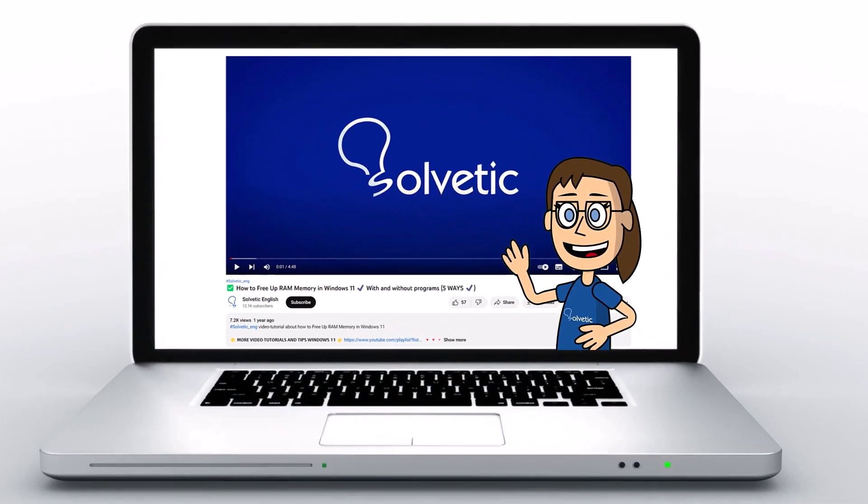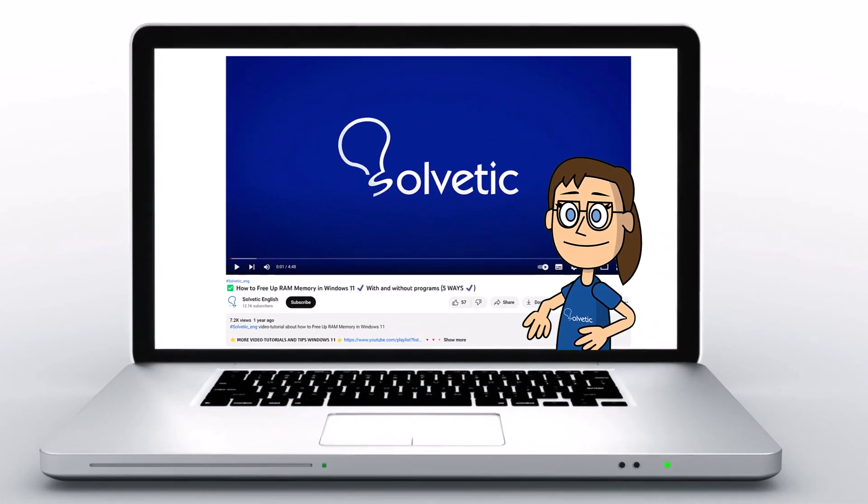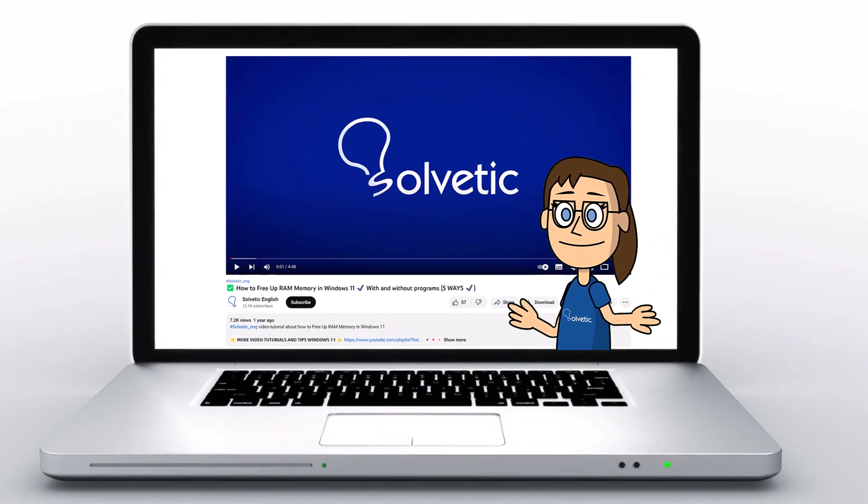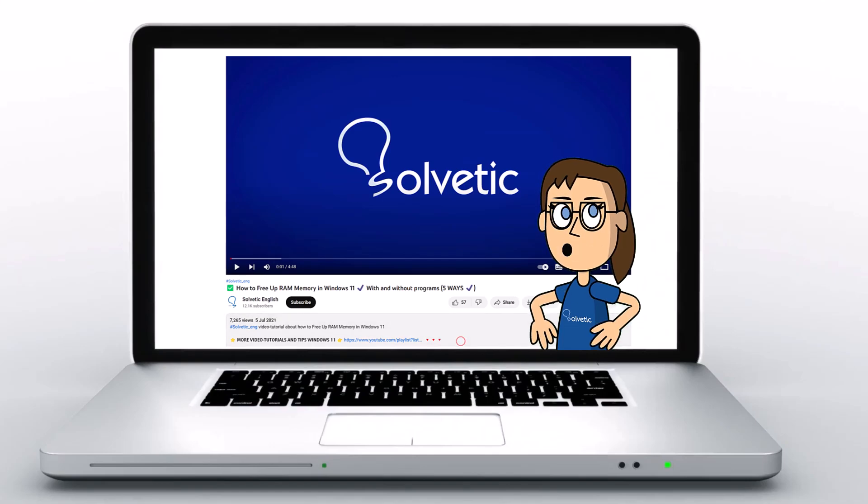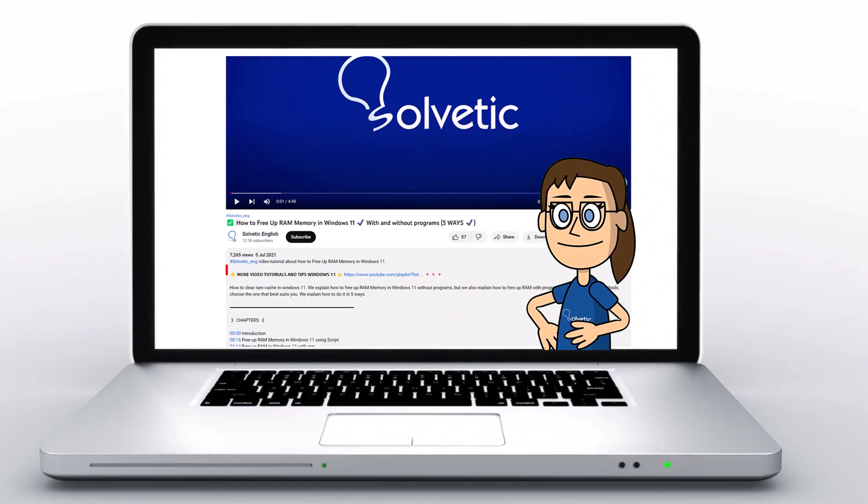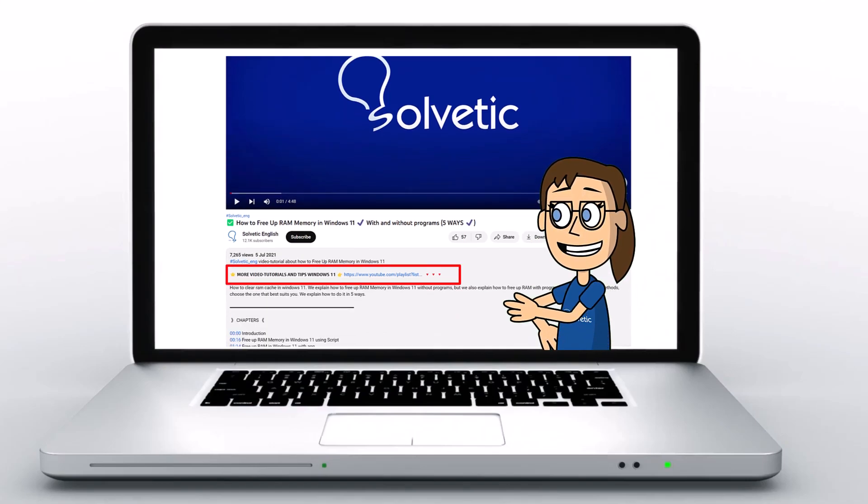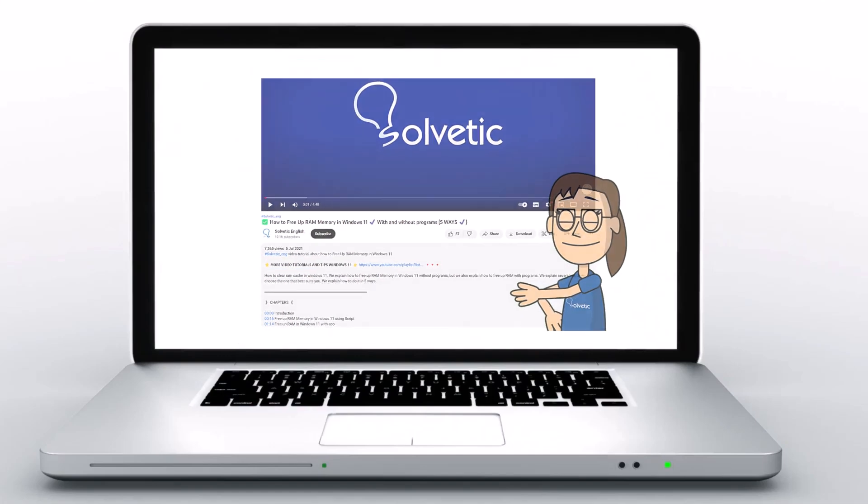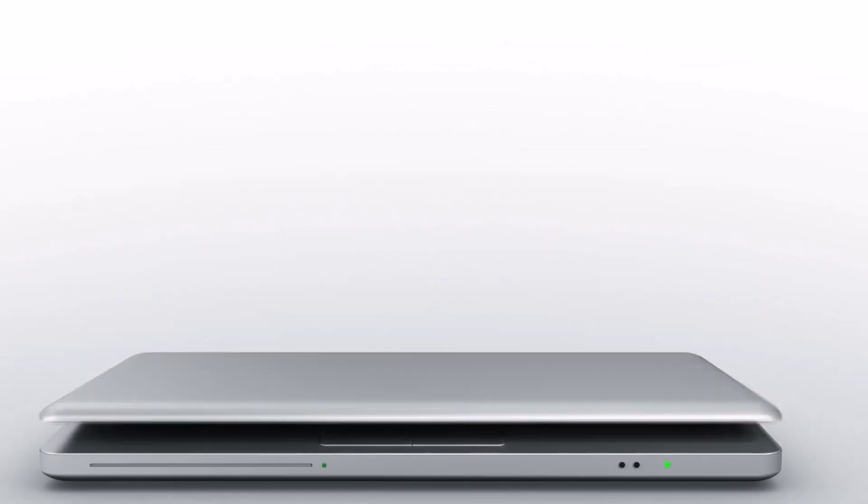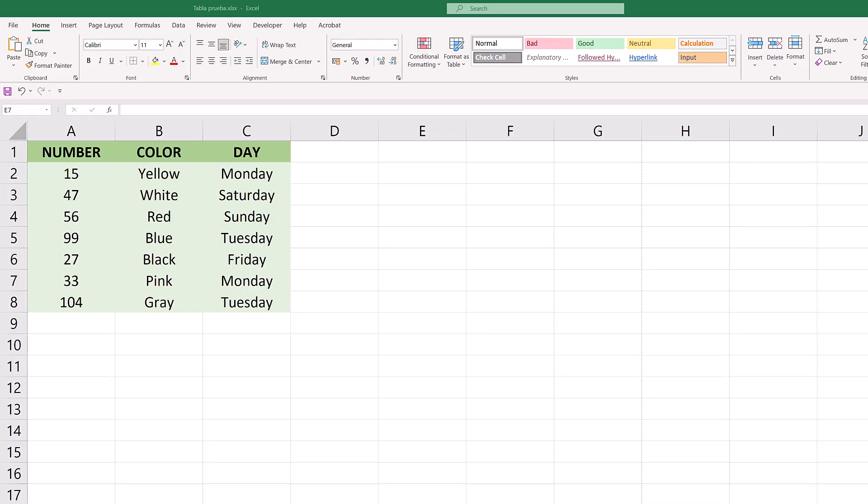Welcome to Solvetic, your channel to always learn technology easily. Below in the description you will find useful links we used in this video. Today in Solvetic we will see how to apply borders in Excel.